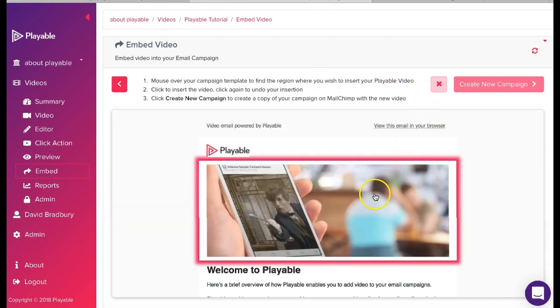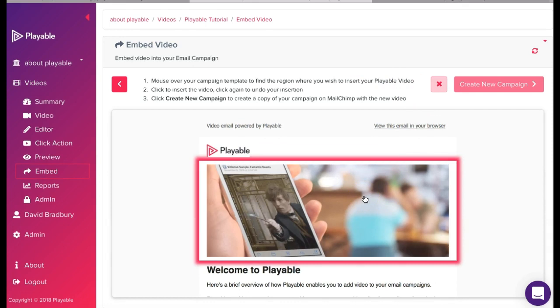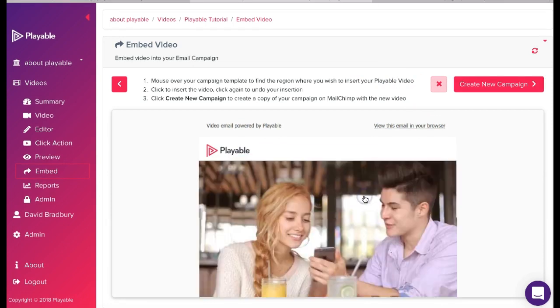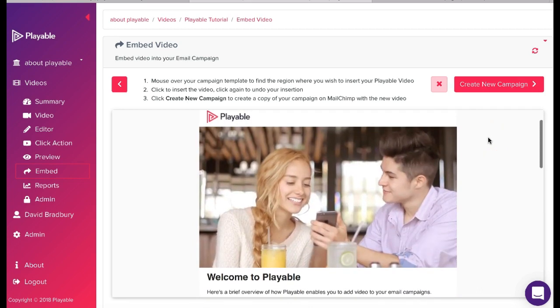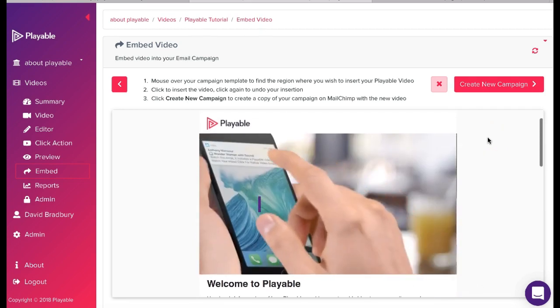To embed our video within the message we hover over the image we are looking to replace. This glows red. We then click on the image. We can now see our video within our message.